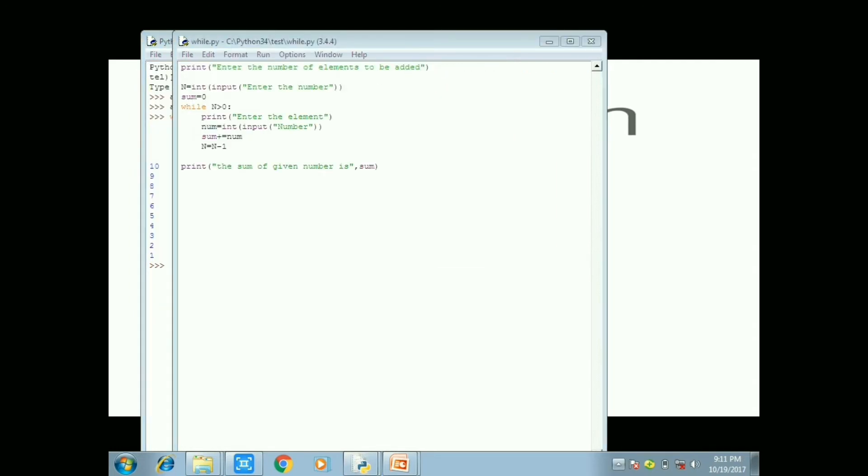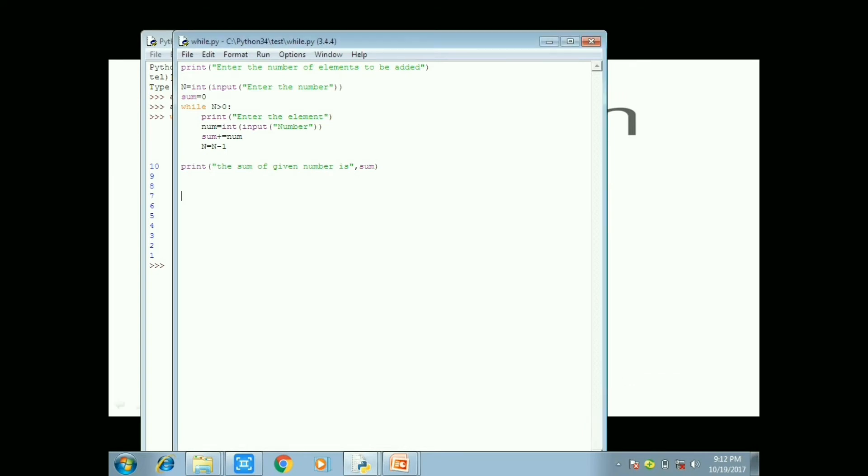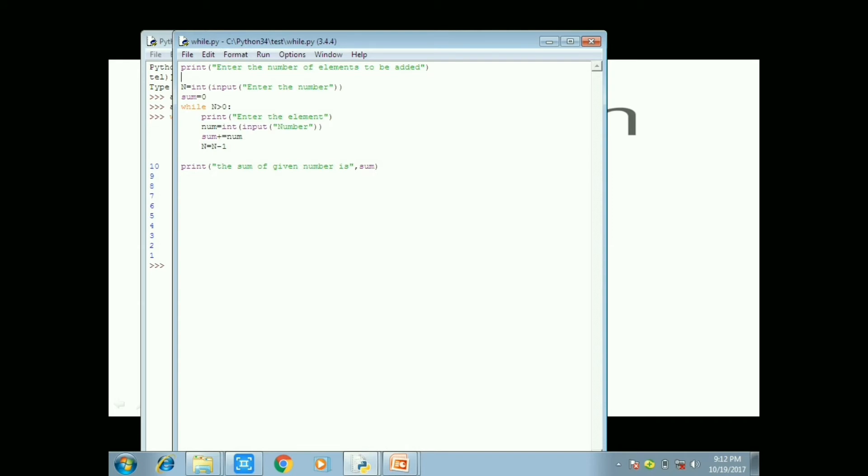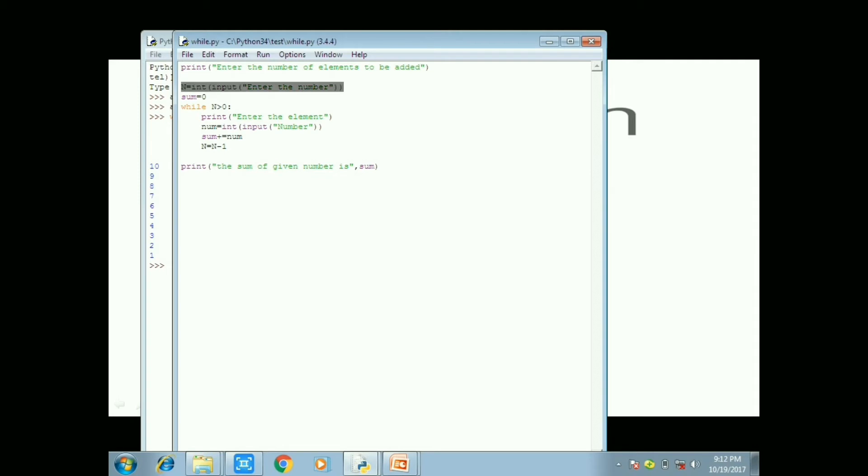So now you can open the file I saved in while file. So now I am going to do one program for sum of the given numbers by using while loop.